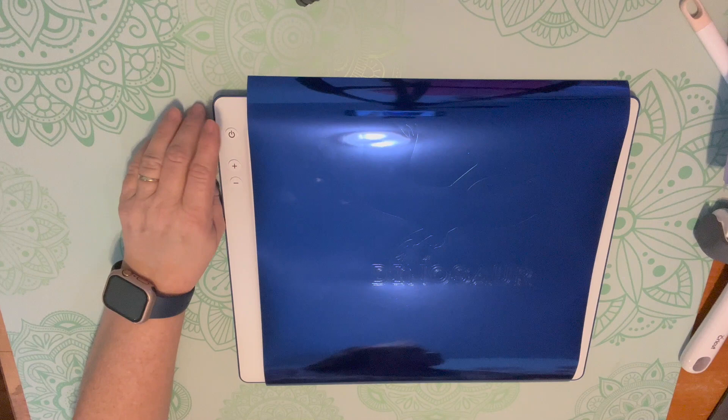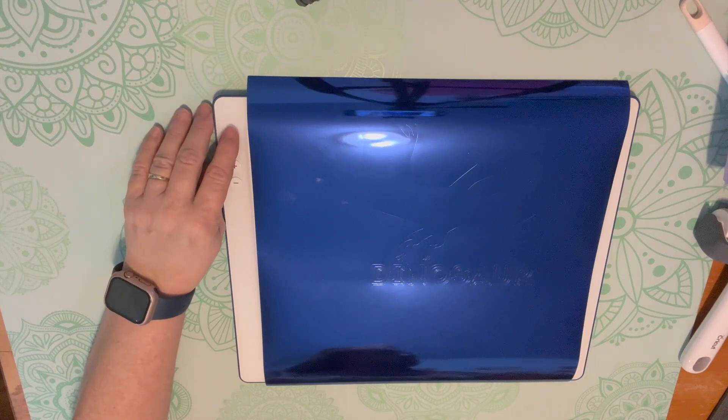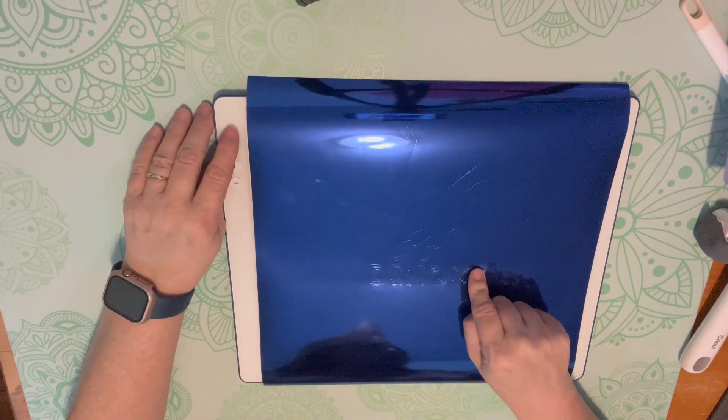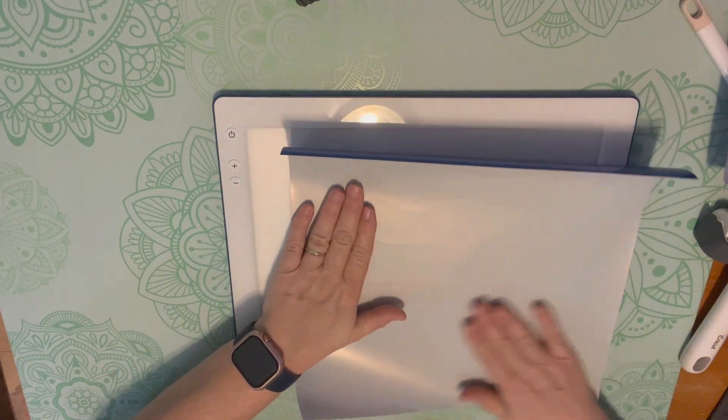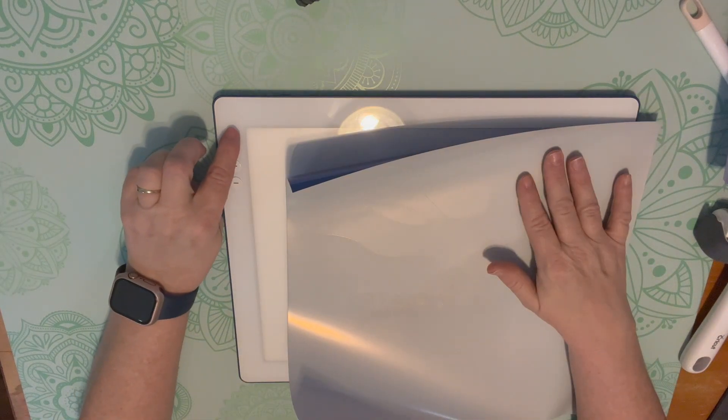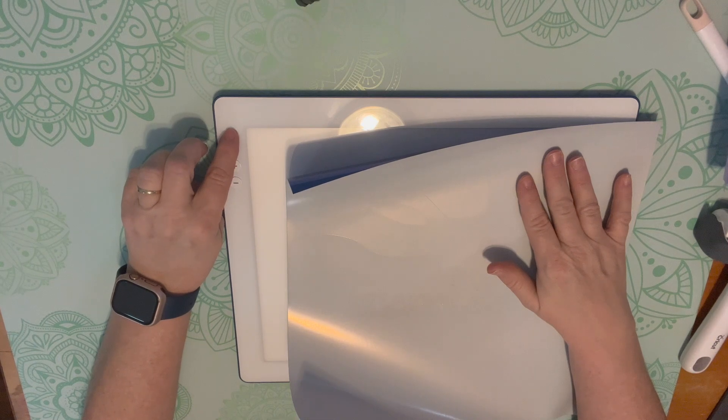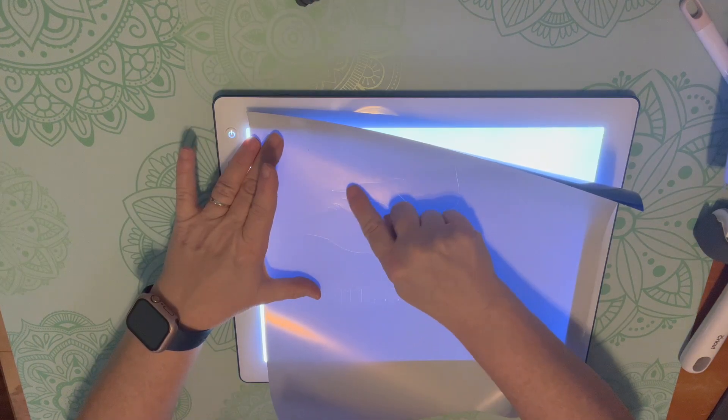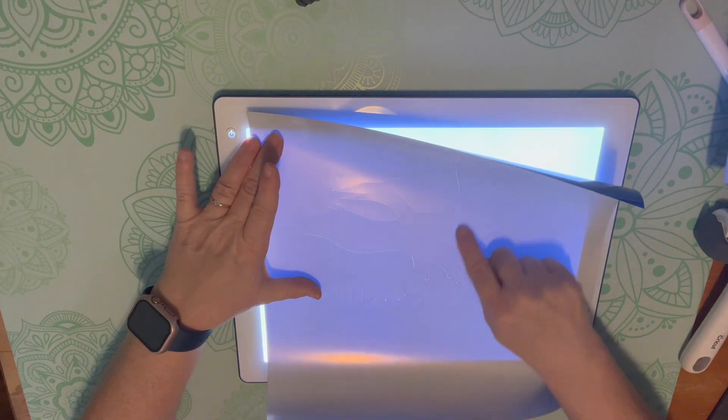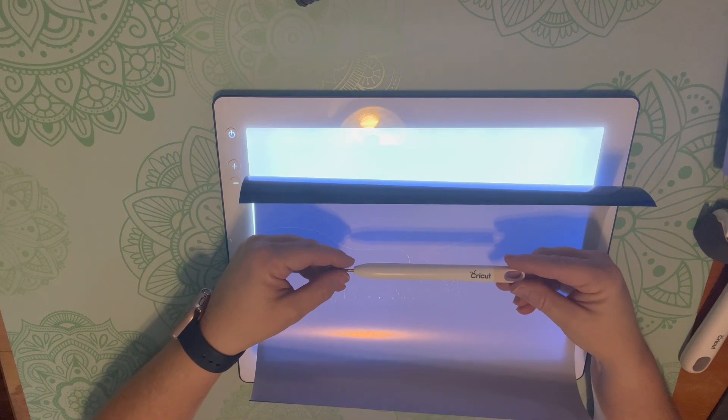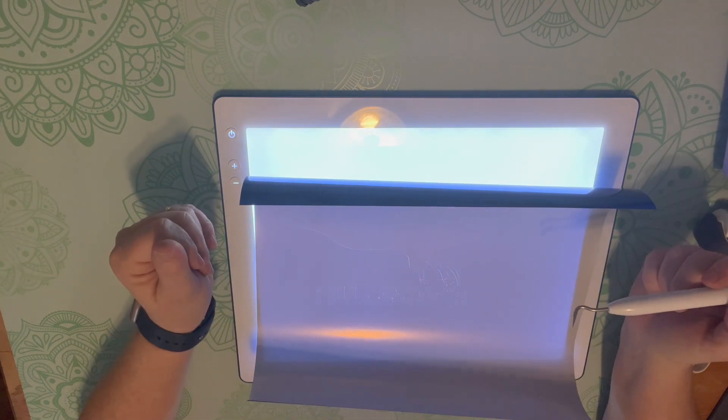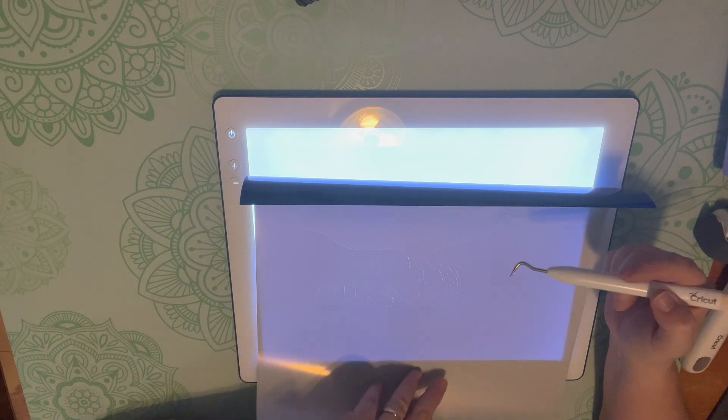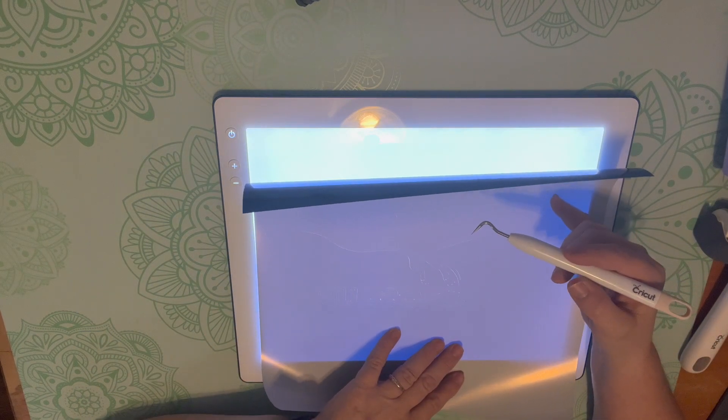If you have difficulty with seeing the lines of what you should be weeding out, the shiny side should still be facing down. You can use your Cricut Light Bright to help you. This helps you to be able to see exactly where you need to weed. Use your Cricut weeding tool to weed out. I like to start with anything that's on the inside that needs to come out.